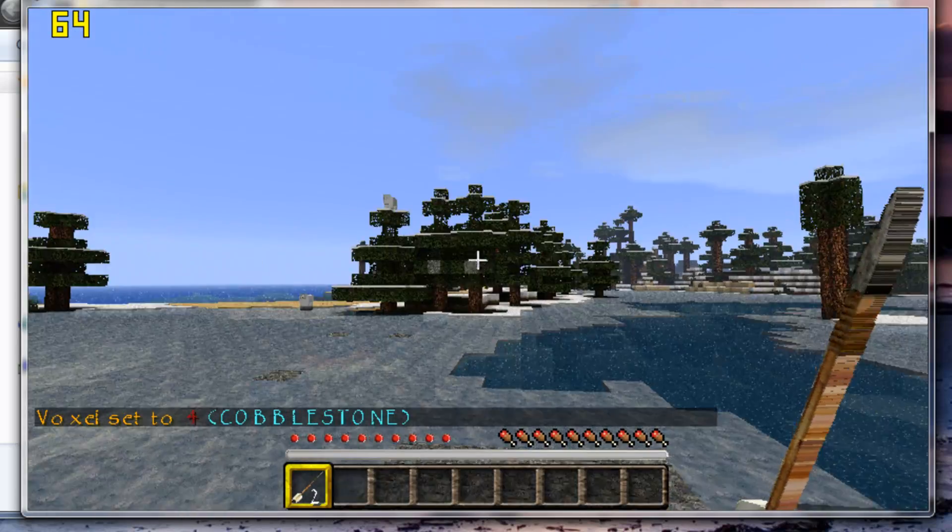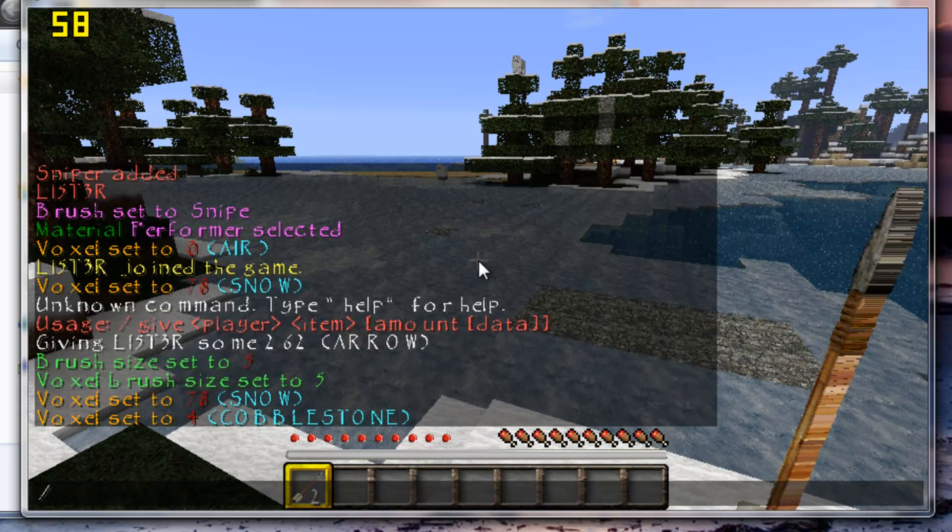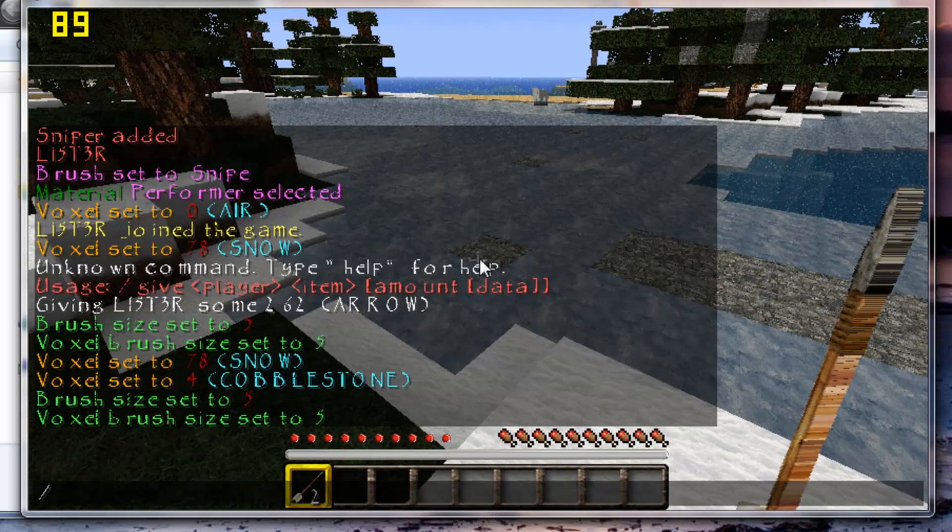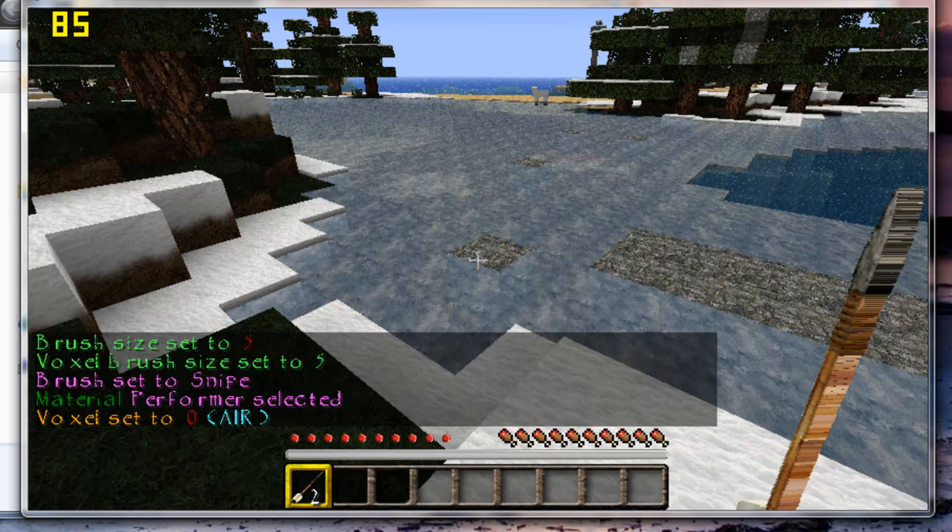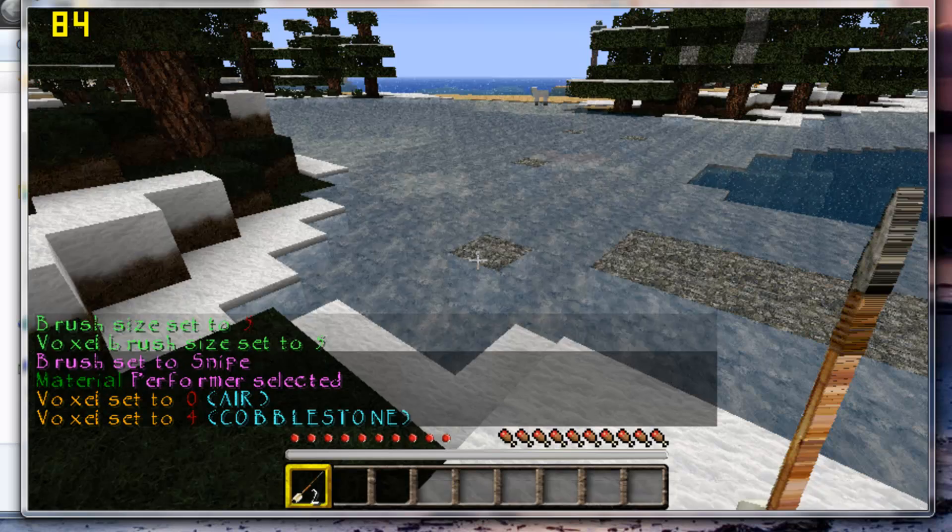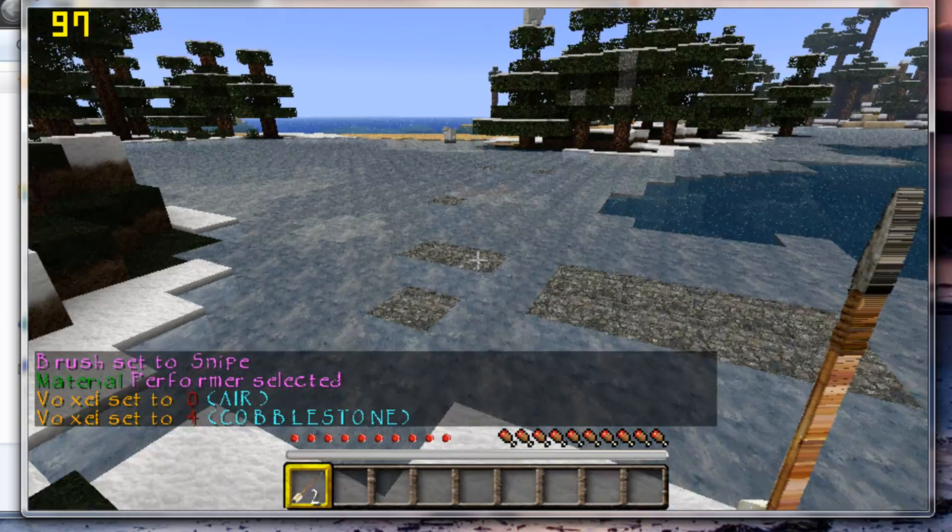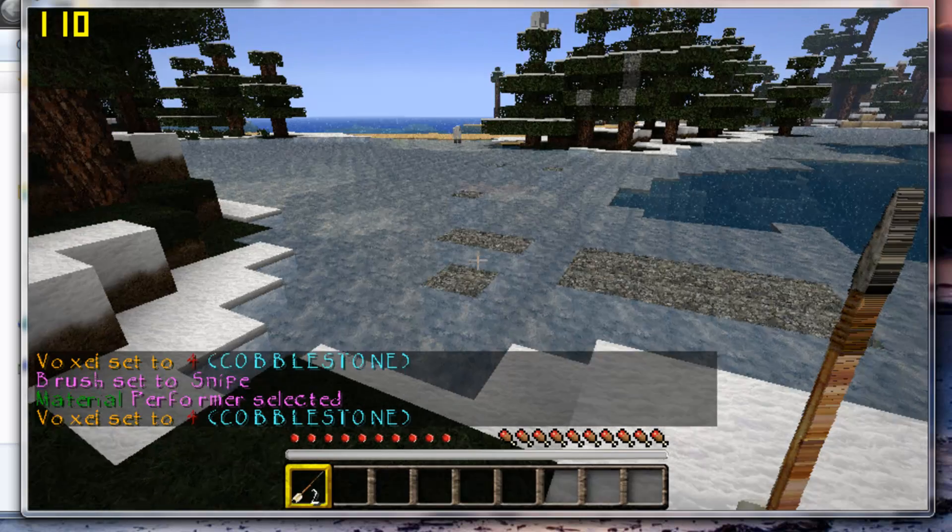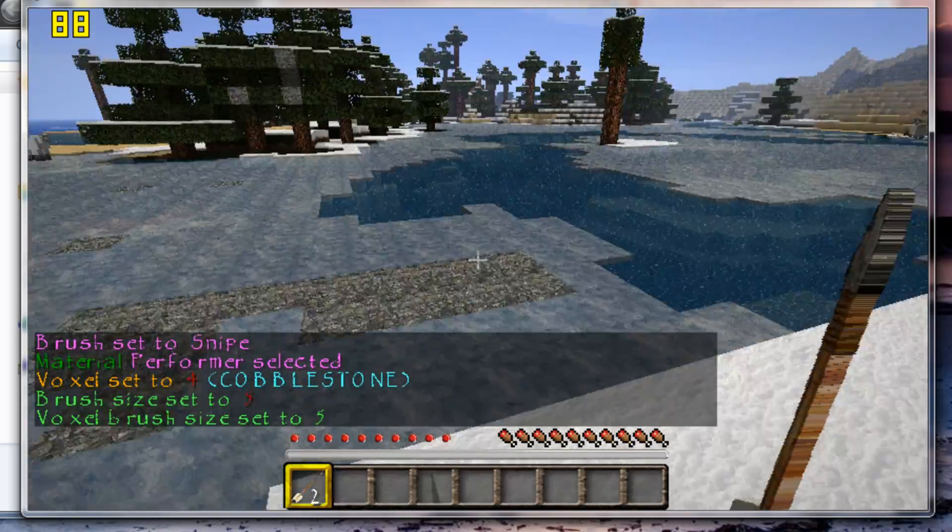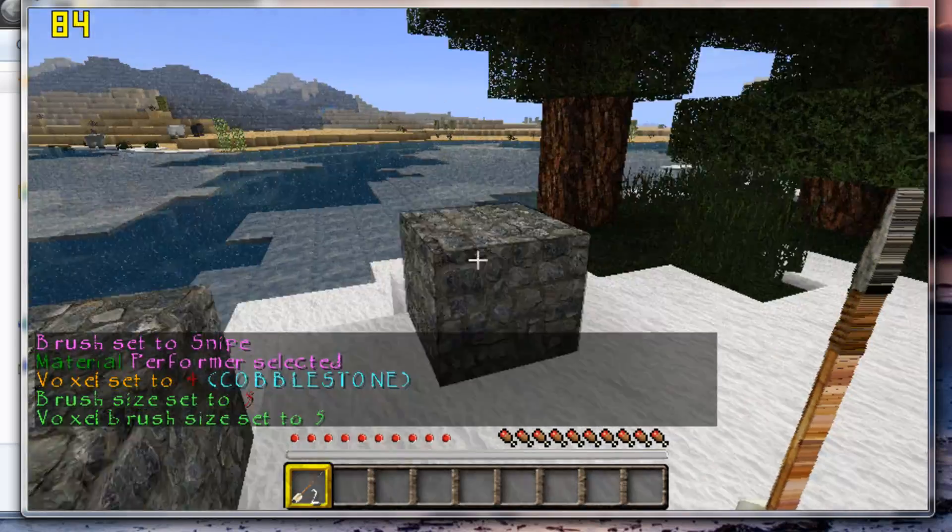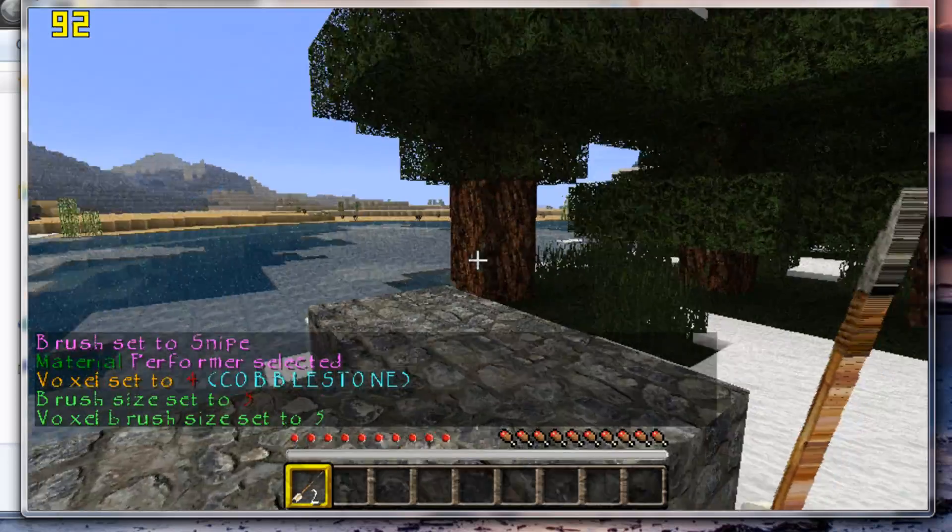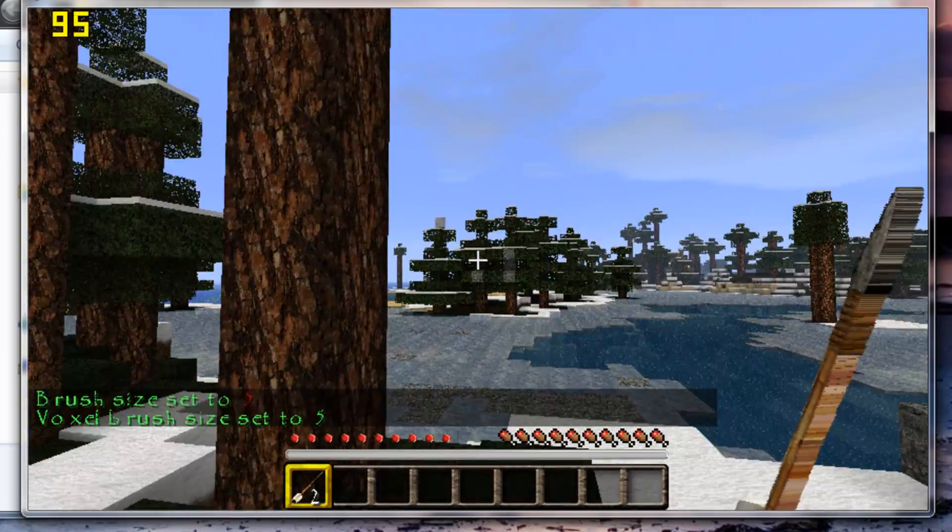And then /b size 5. I can't really remember the commands for Voxel, but that's Voxel installed on your server and your server is running fine.